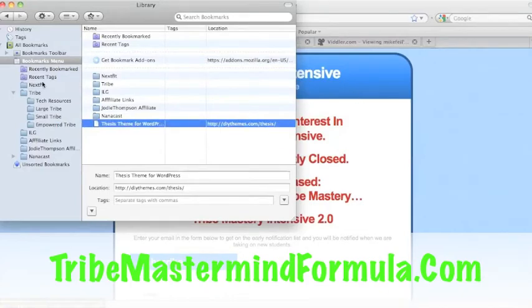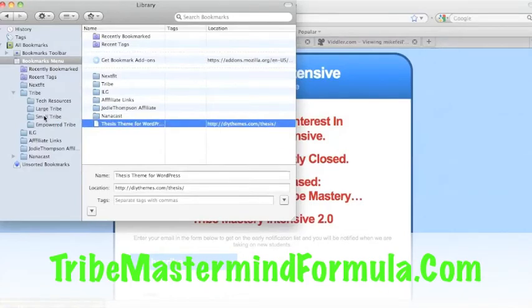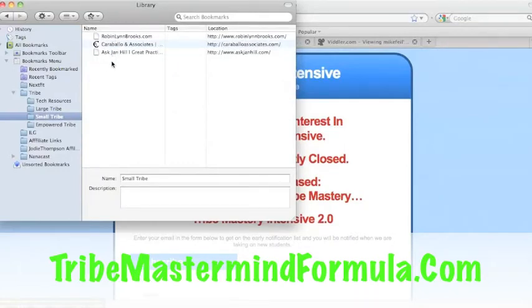As you can see here, I have my small tribe, which is the four people that are in my tribe. I have to add Jennifer's in there.